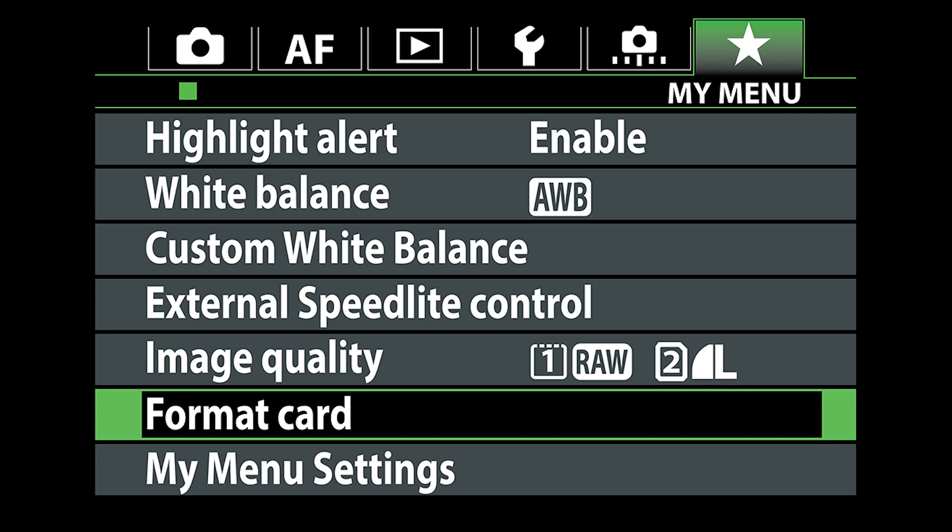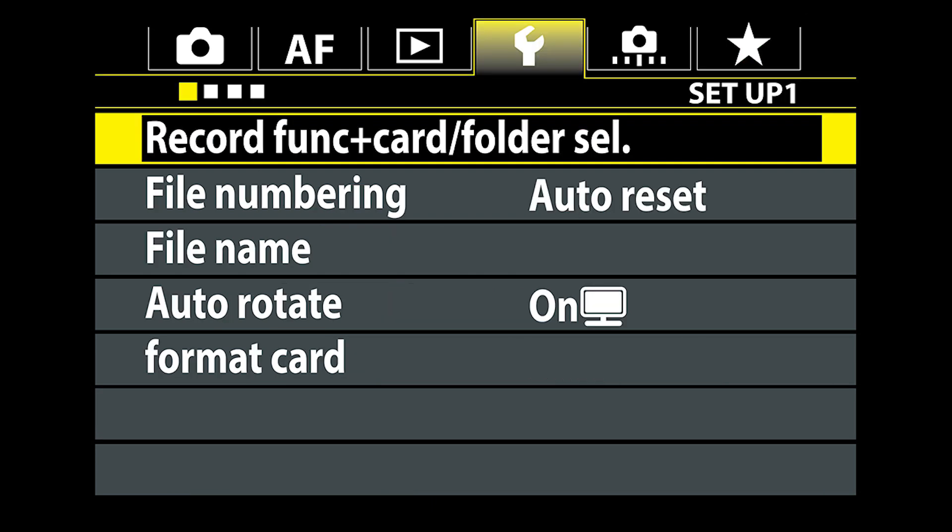So here we're going to go in and we're going to go over to the record function. We're going to go to folder, so we have record function plus card/folder select. We're going to go in there.